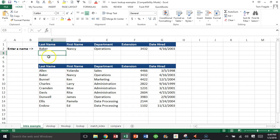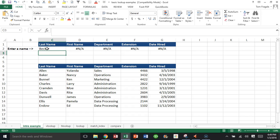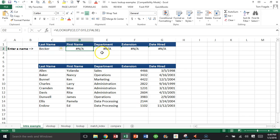But if I type in Becker, which is not on the list, it gives us N/A. So let's say your boss says, 'Well, I don't want this to say N/A. I want to say something better.' So you're going to click on that cell that has the N/A.